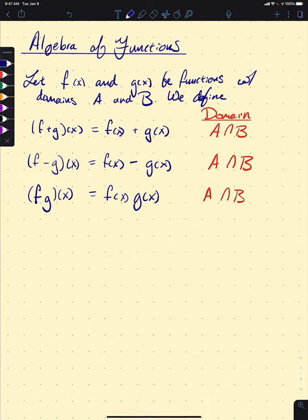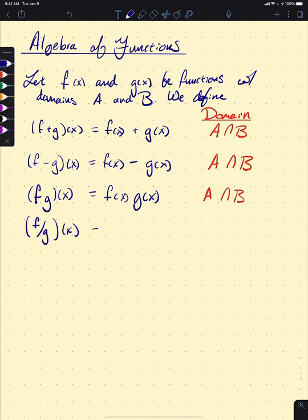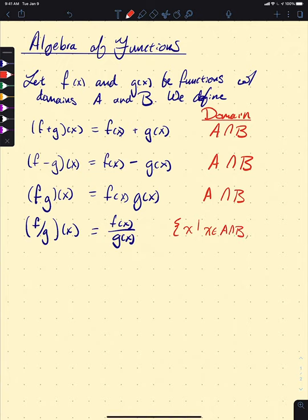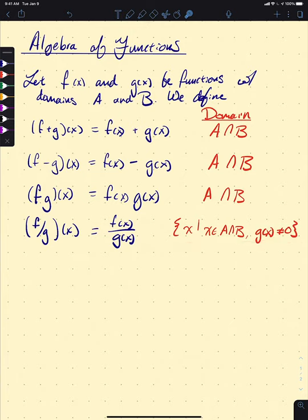The final operation is division. For the most part it follows the same idea. If we're trying to calculate f over g of x, that's f(x) over g(x). The domain has a slight nuance: it's the set of all x where x is in A∩B — for the same reason as the previous ones — but we also need g(x) not equal to 0, because if g(x) equals 0 then the division is undefined and we're outside our domain.